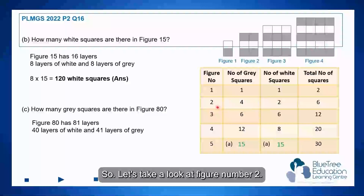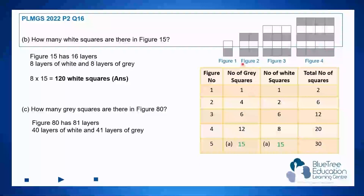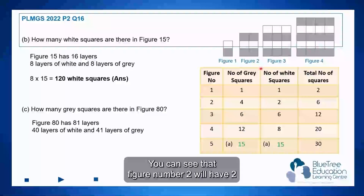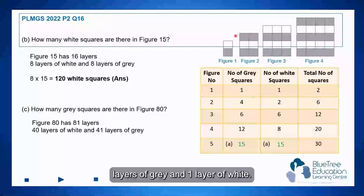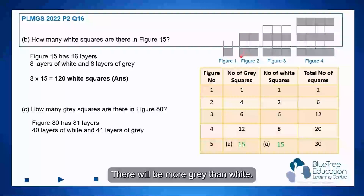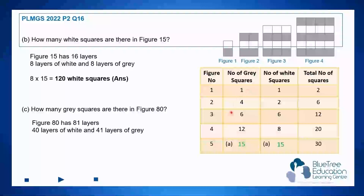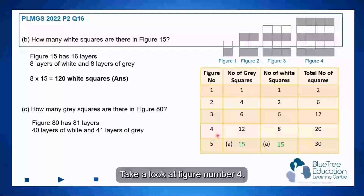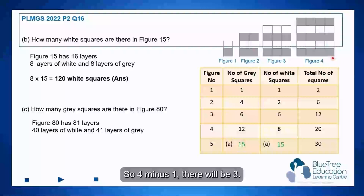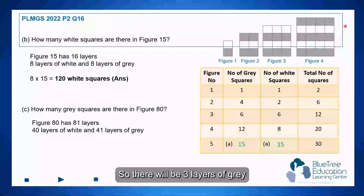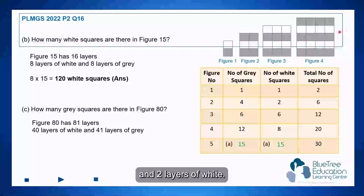Let's take a look at figure number 2. You can see that figure number 2 will have two layers of grey and one layer of white — there will be more greys than whites. Take a look at figure number 4: 4 minus 1 gives 3, so there will be 3 layers of grey and 2 layers of white.